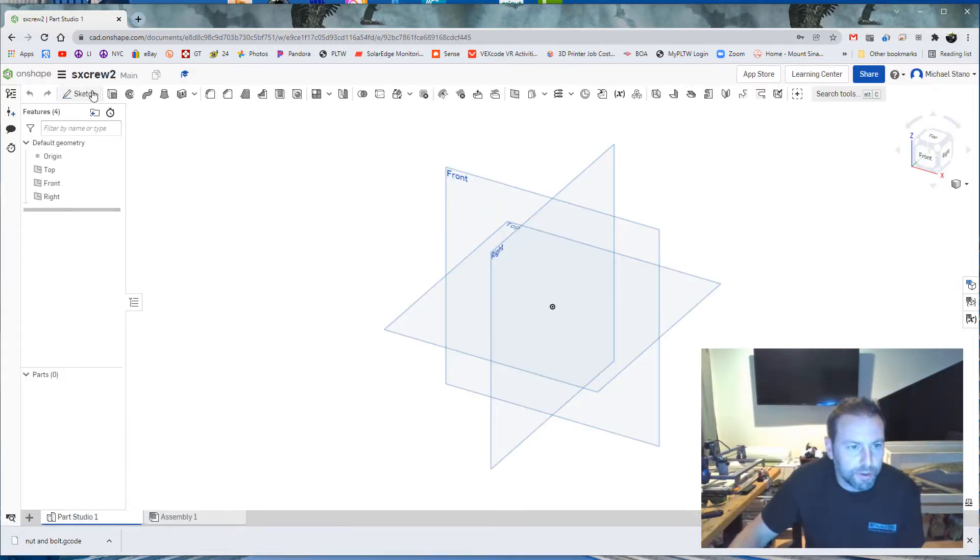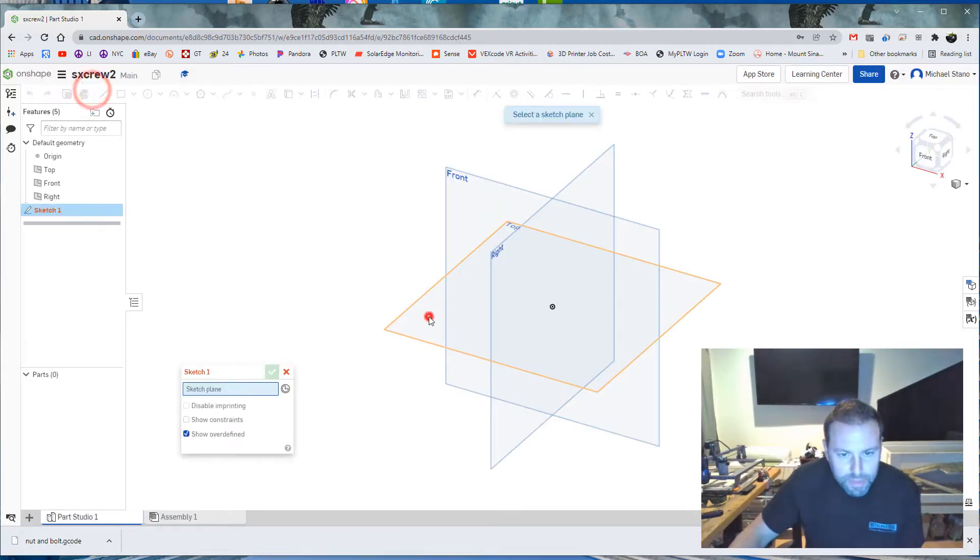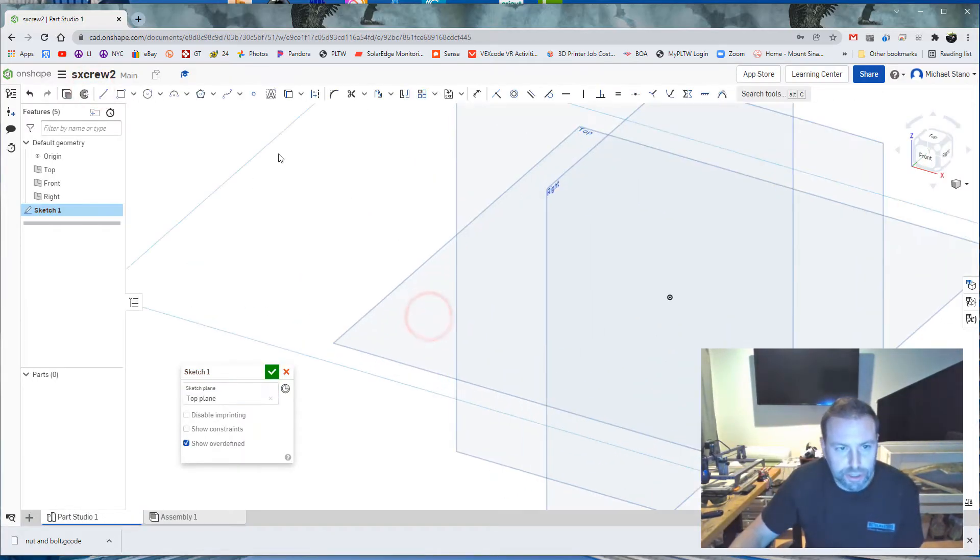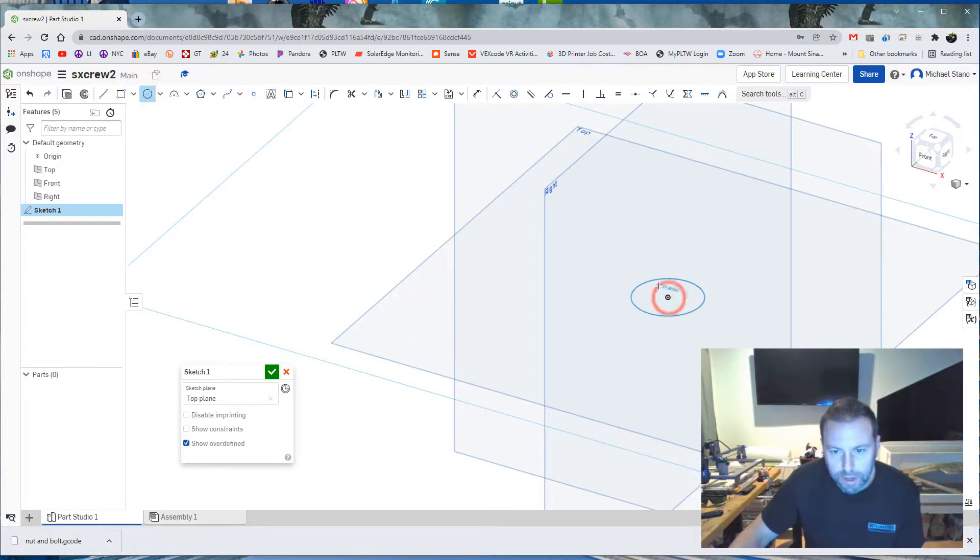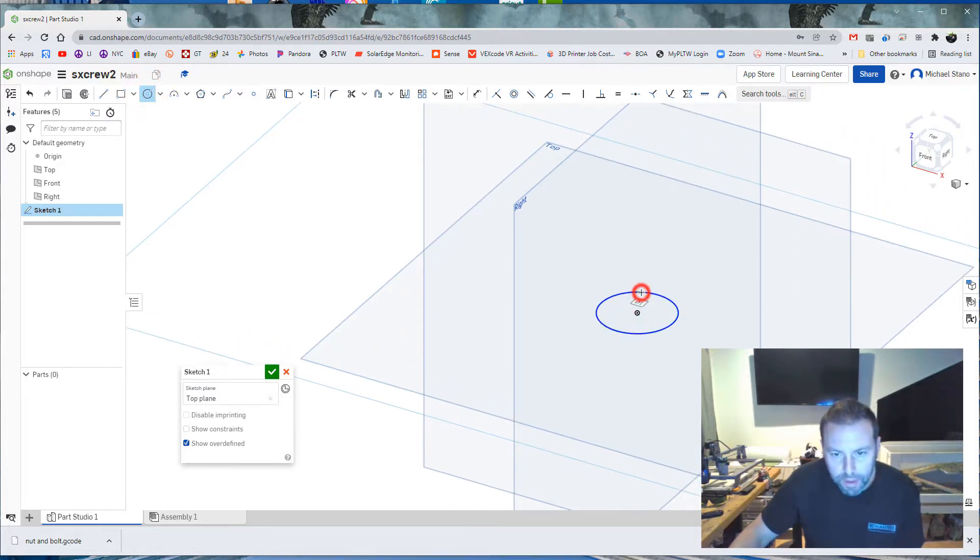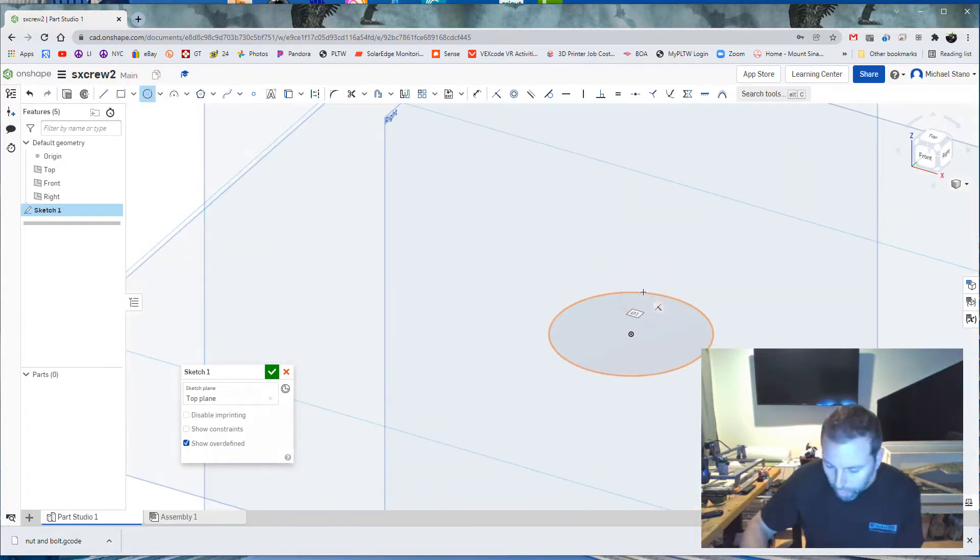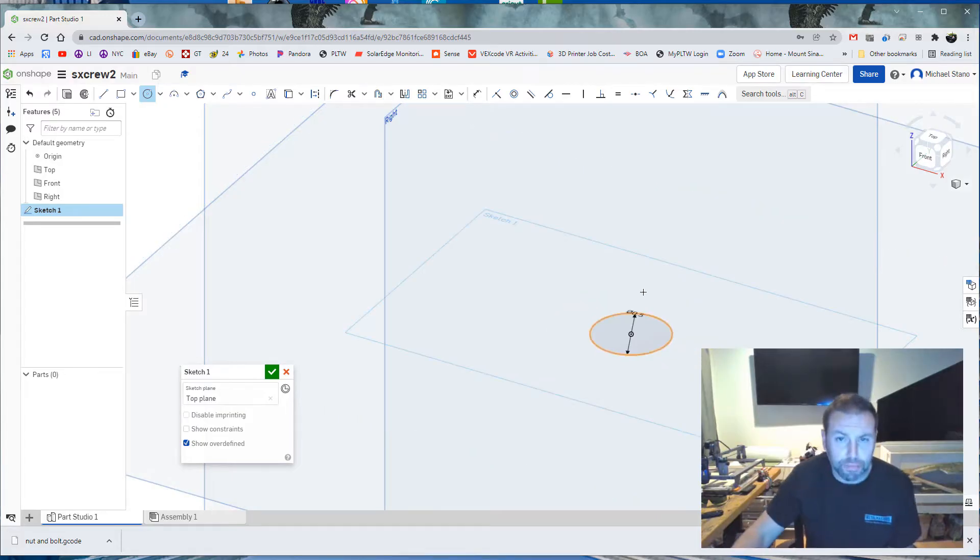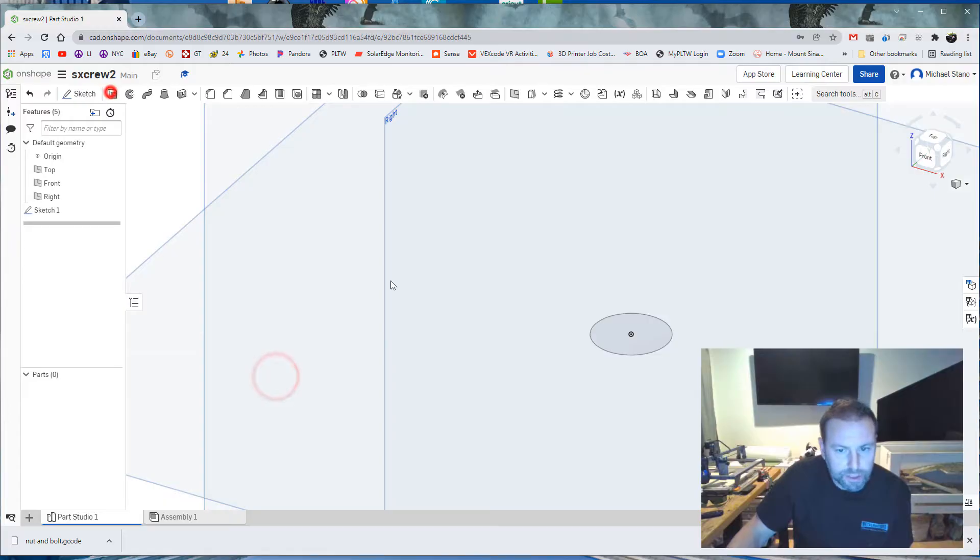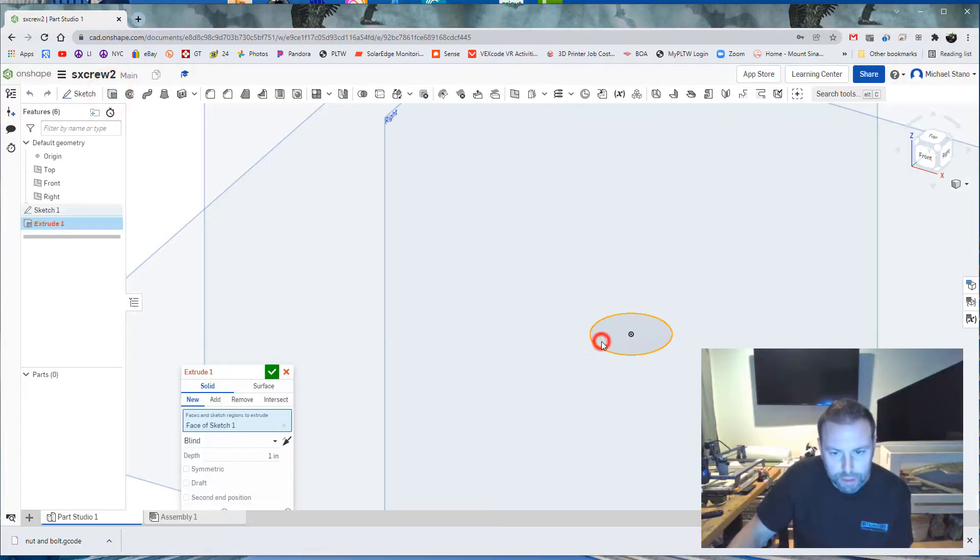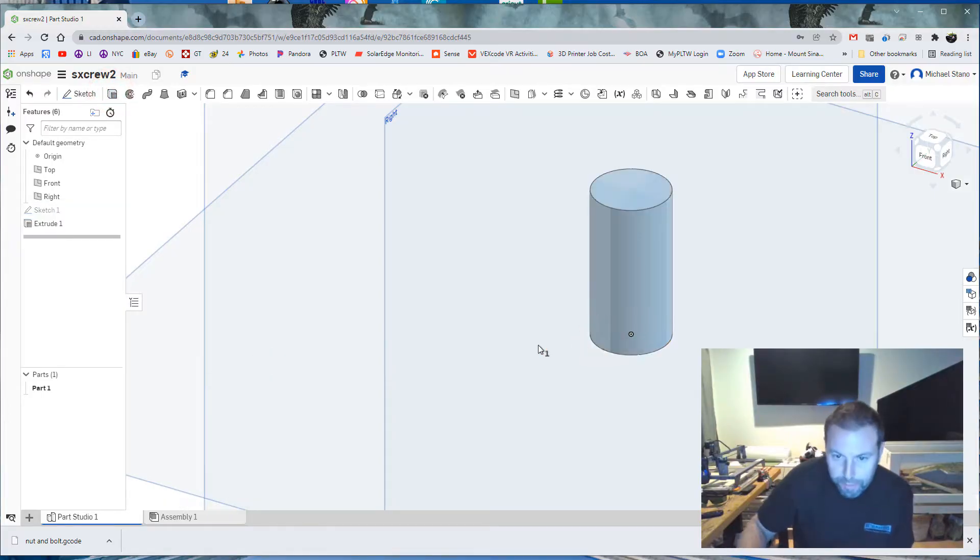Alright, so first thing we're going to do, create a sketch. Okay, right here, I'm going to go with a .5 inch diameter, which is still relatively big for a screw. Finish that, I'm going to extrude up one inch.